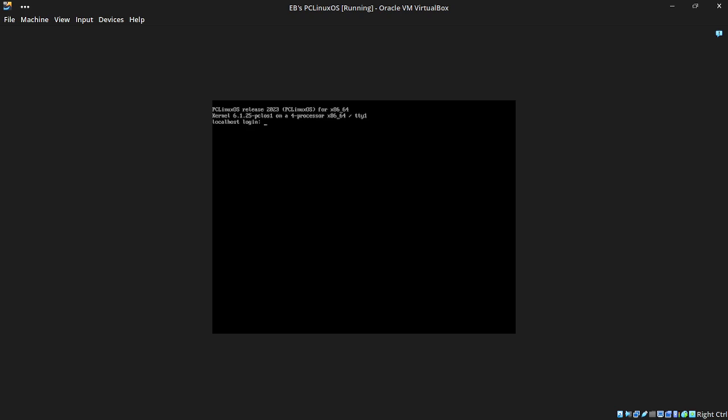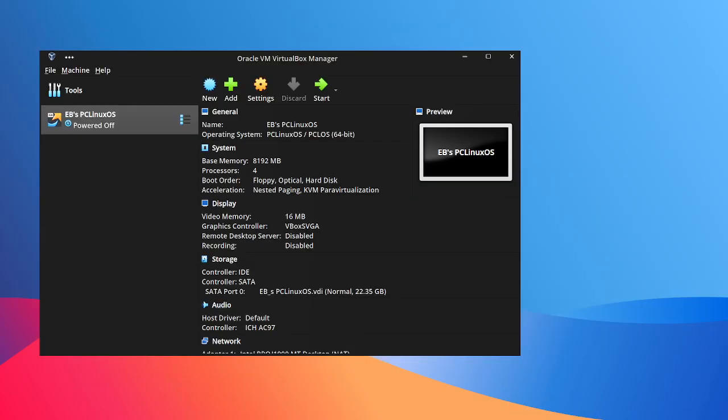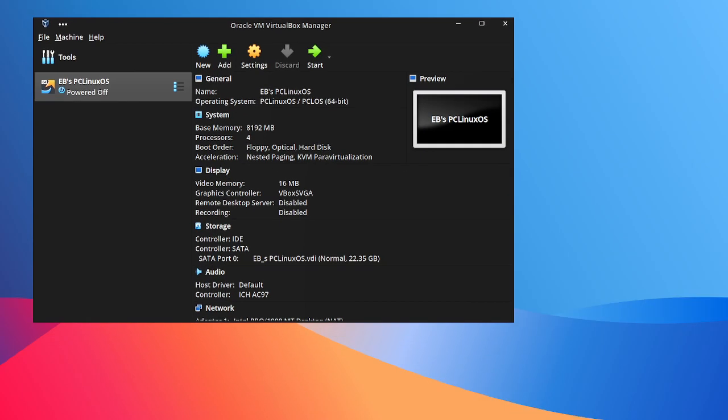I'll show you what you should do on your first fresh boot of PC Linux OS. Thanks for watching everybody. Please rate, comment, subscribe, and thumb the videos up or down. I will see you for another wicked English Bob video.